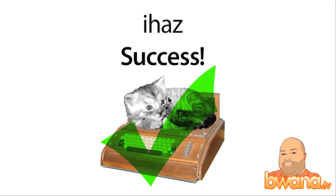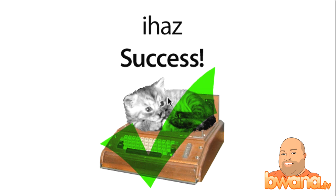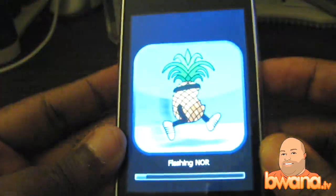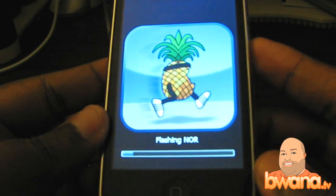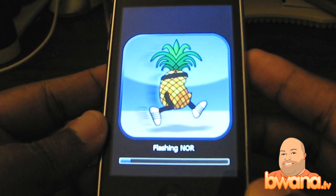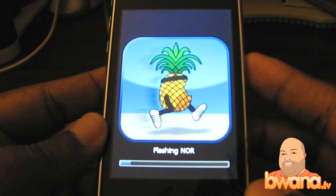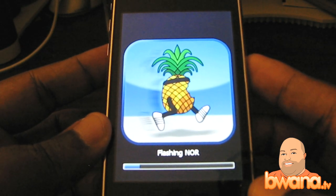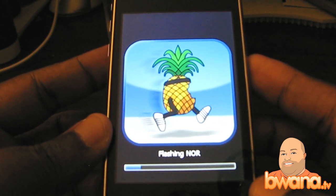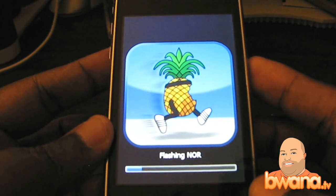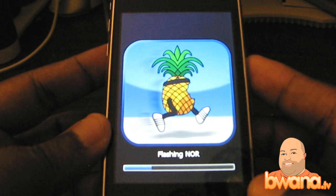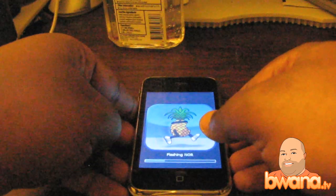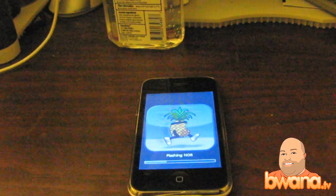QuickPwn will now say 'iHas success.' You can see the logo over here on the iPhone — it's flashing the NOR. And this is the little pineapple guy. I can has pineapple! I'm recording two videos in sequence so I can do a better job than I did with the Pwnage Tool video. It takes a little while, but you can see it says 'flashing NOR.' I'll zoom in a little bit.